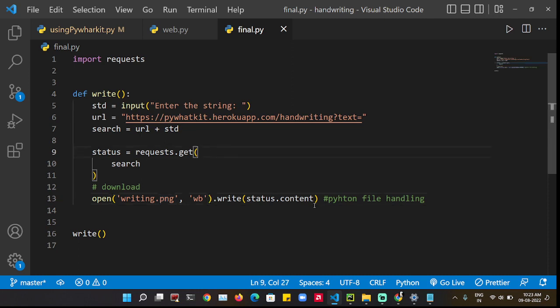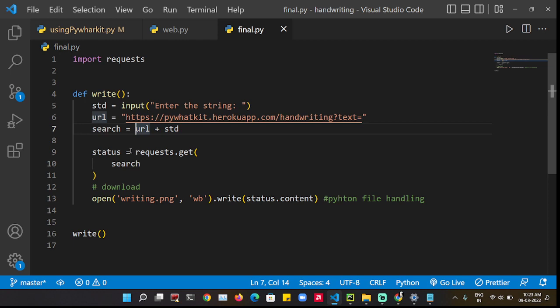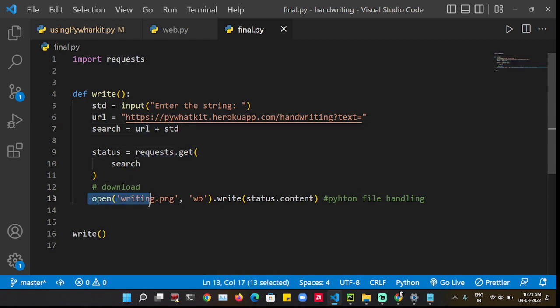In the same directory, I have imported the requests and made a function write and concatenated these two inputs. Then I made a variable to get the GET request and then use the file handling to write the contents of this file into this and save in the same directory.